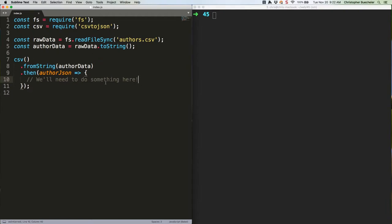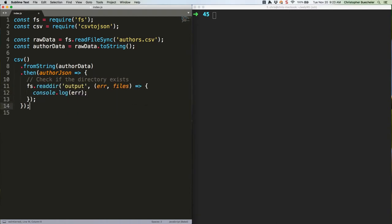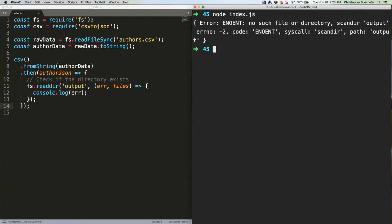Replace that comment with this code. Go ahead and run that. You'll get an exciting error in your console.